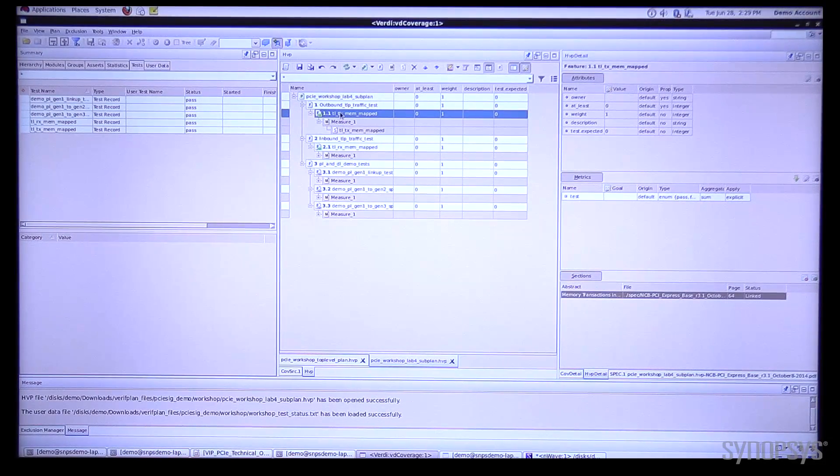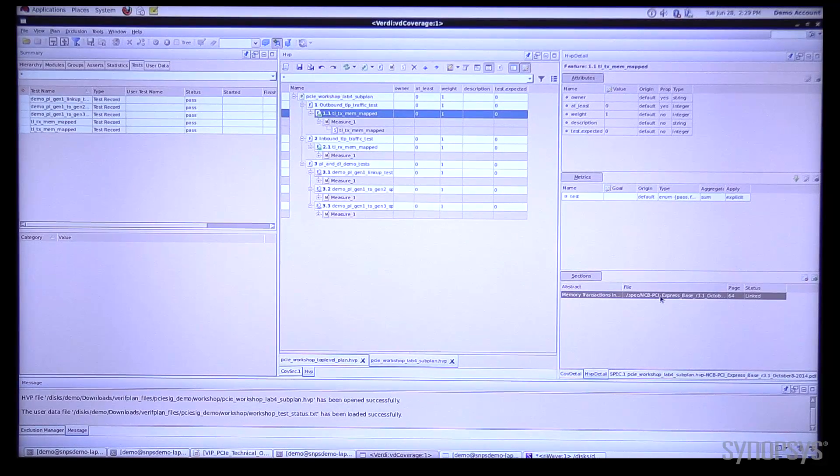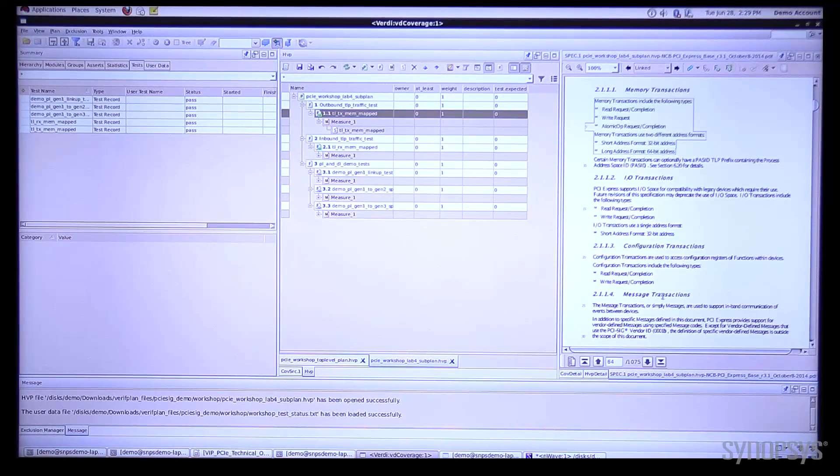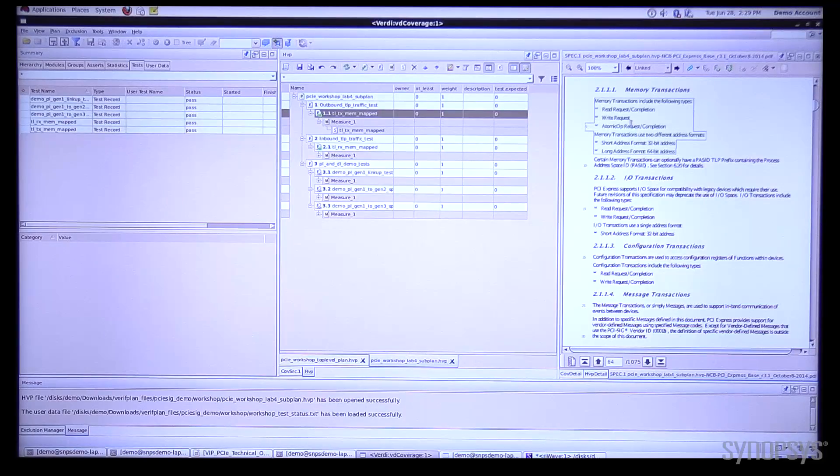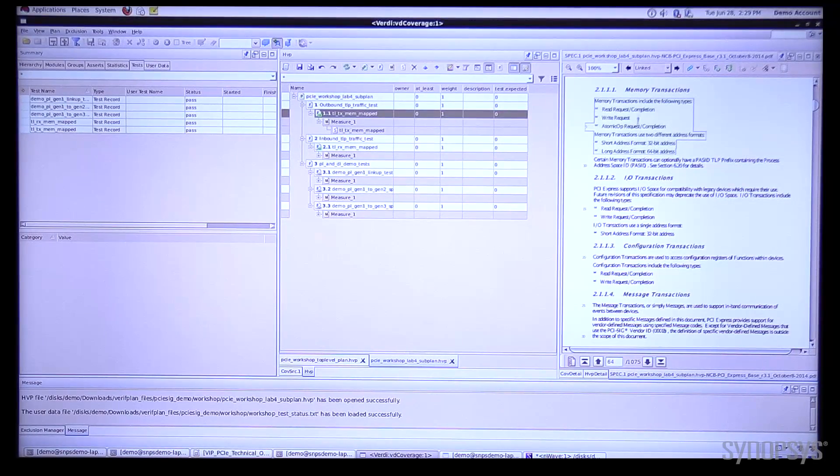If I click on this I can actually see where it's linked in the spec and if I double click this it pulls up the spec and highlights the area of the spec that has been linked.